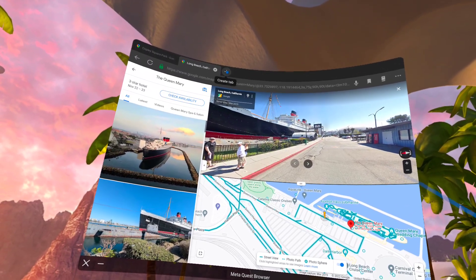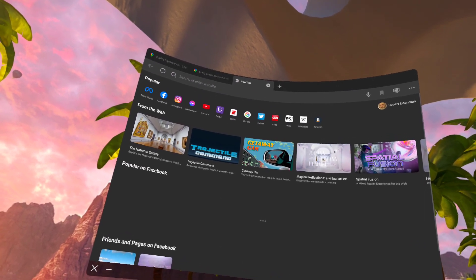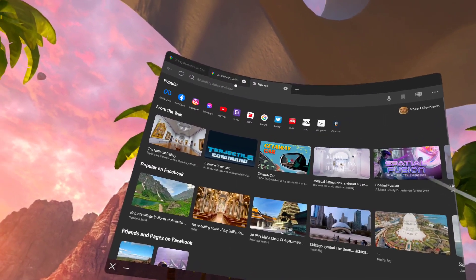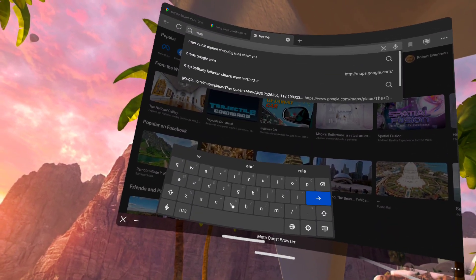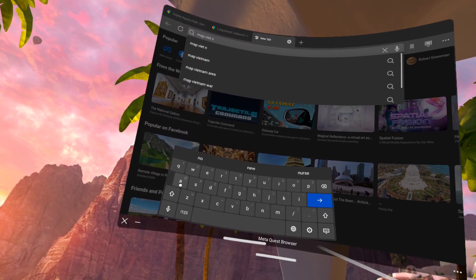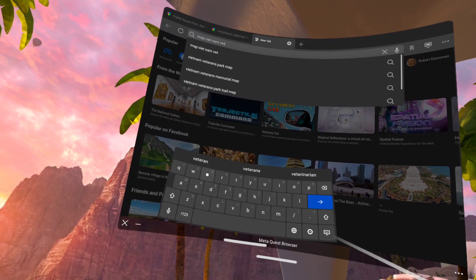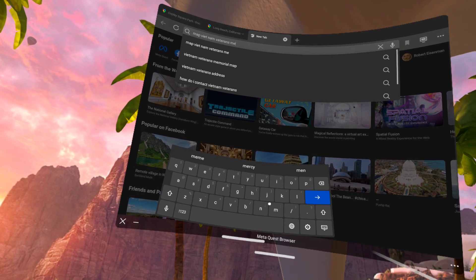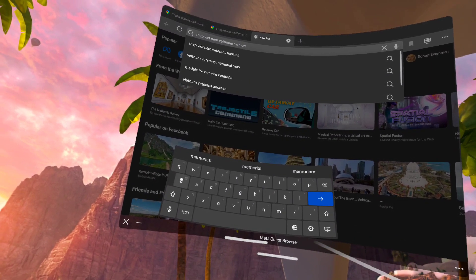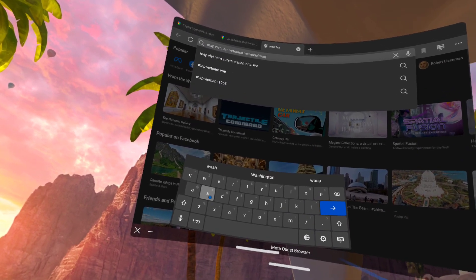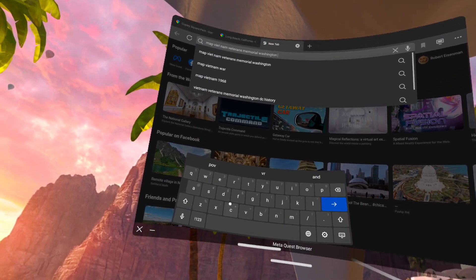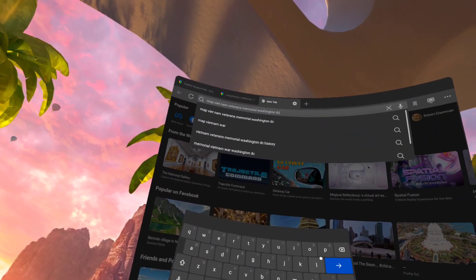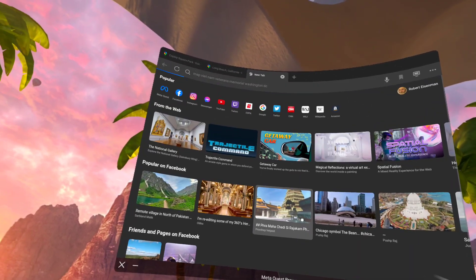And let's do one more image search. Let's search for the Vietnam Veterans Memorial in Washington, D.C. I've opened a new tab. I type map V-I-E-T Vietnam Veterans Memorial Washington D-C and press return.